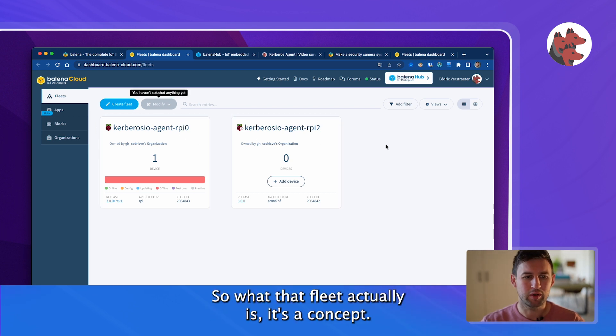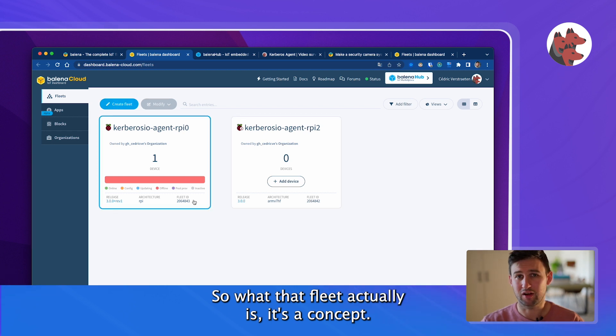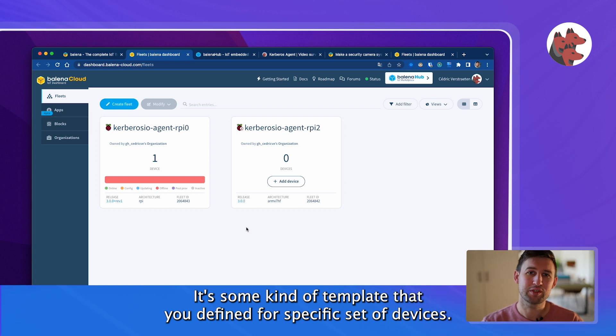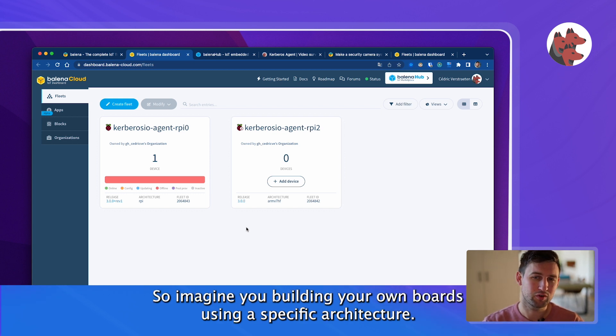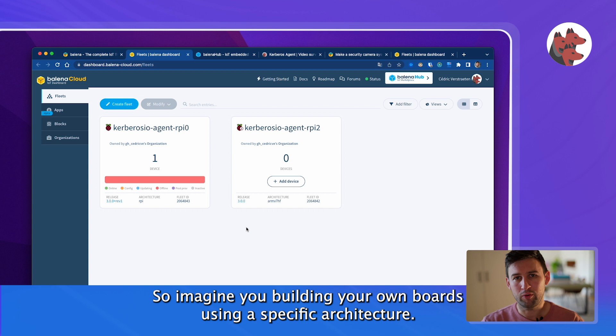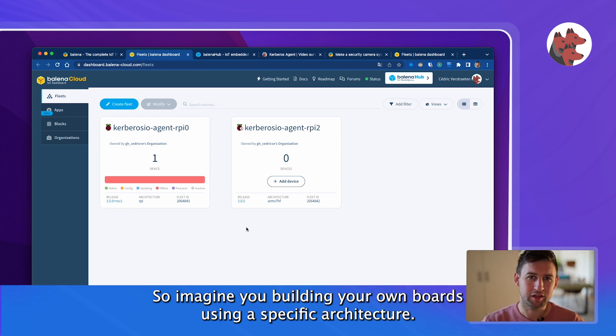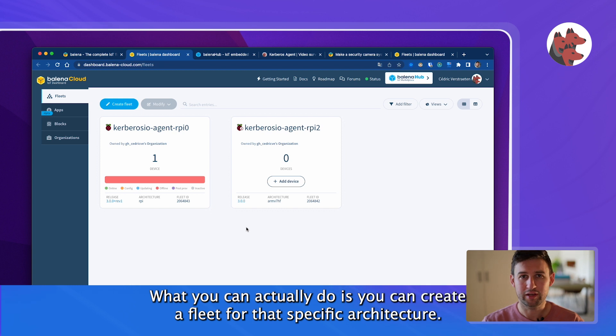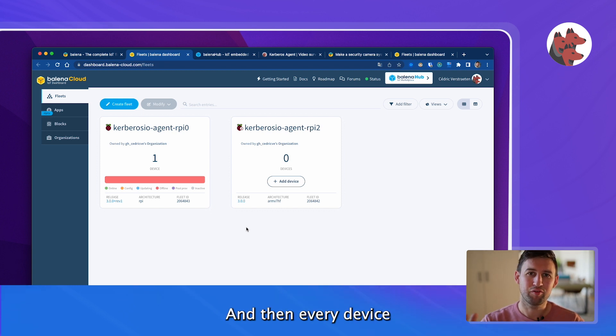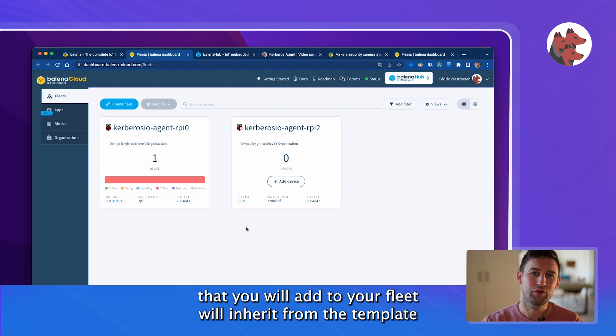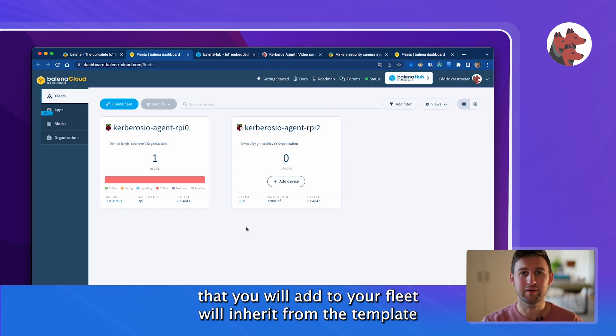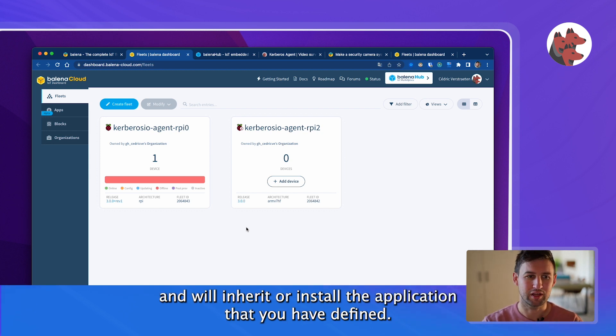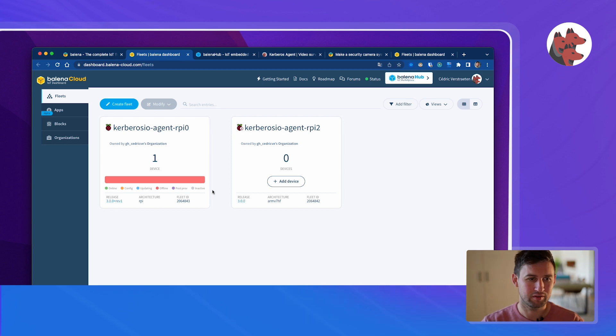What a fleet actually is is a concept. It's some kind of template that you defined for a specific set of devices. Imagine you're building your own boards using a specific architecture. You can create a fleet for that specific architecture and then every device that you add to your fleet will inherit from the template and will inherit or install the application that you have defined.